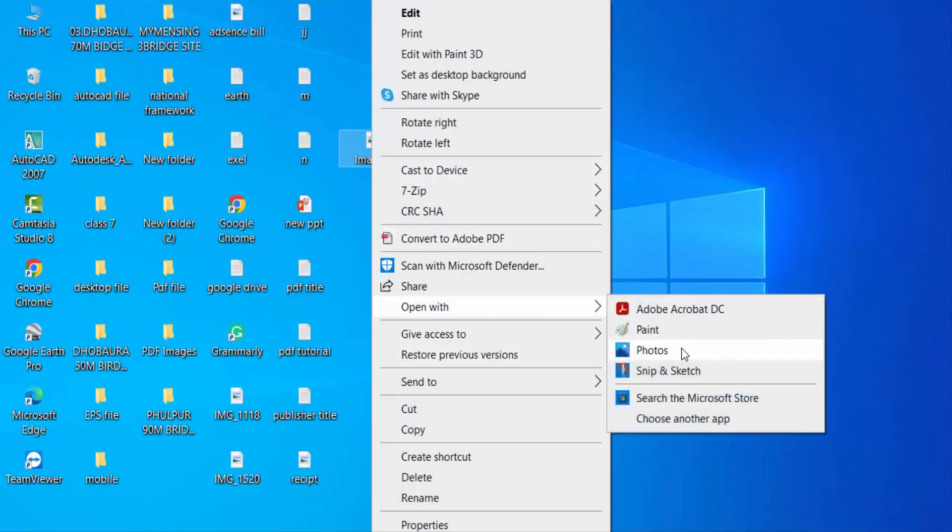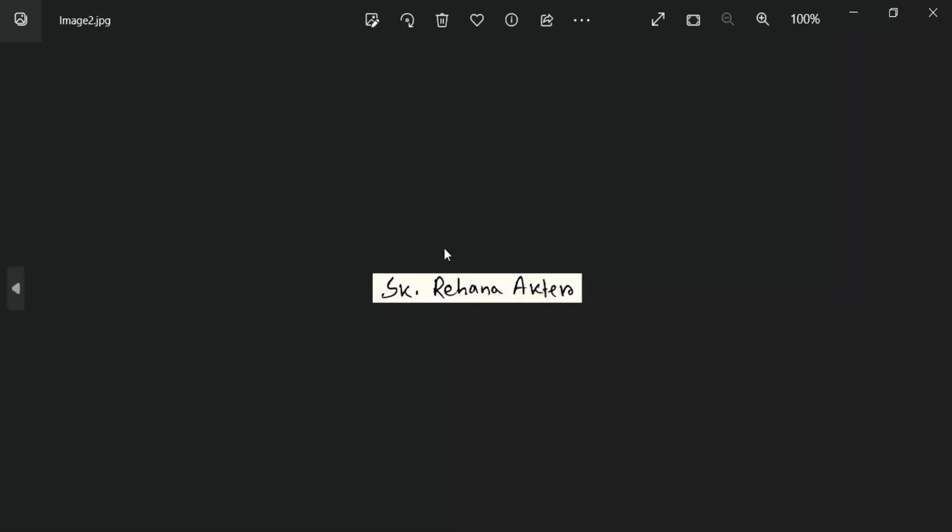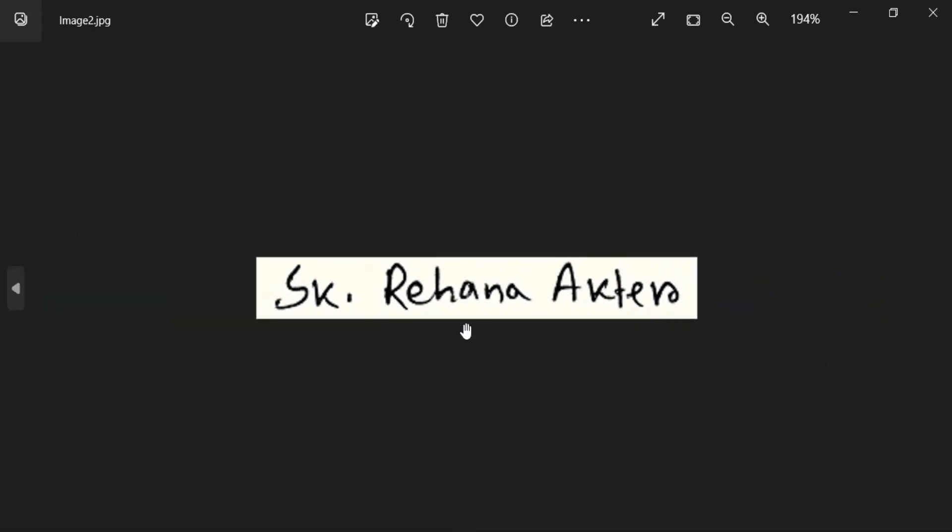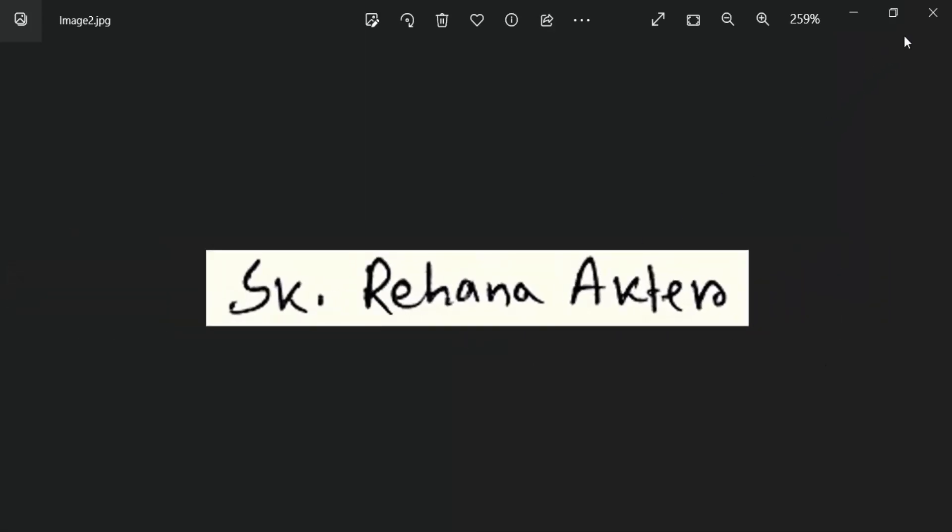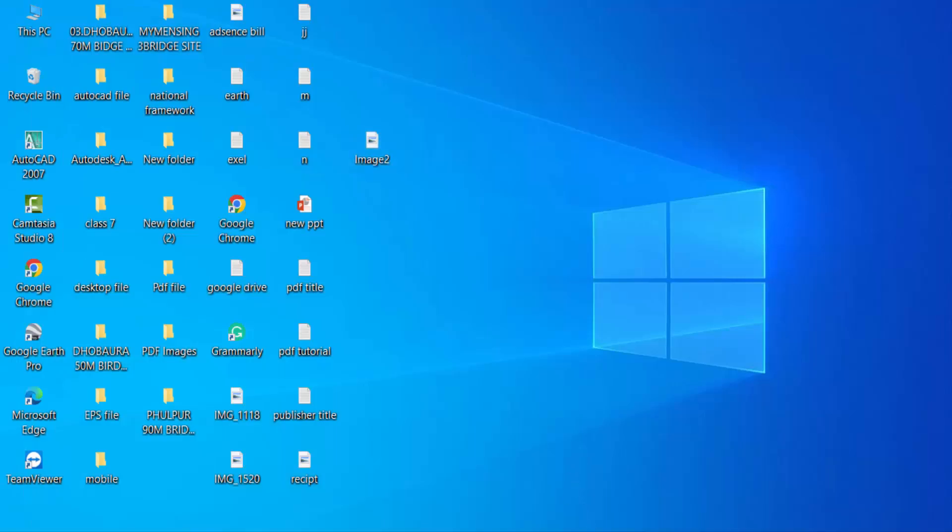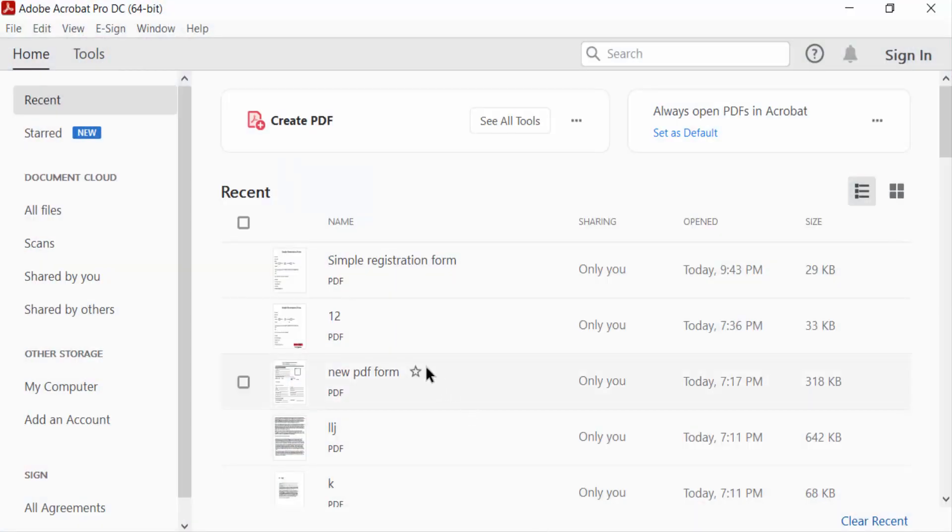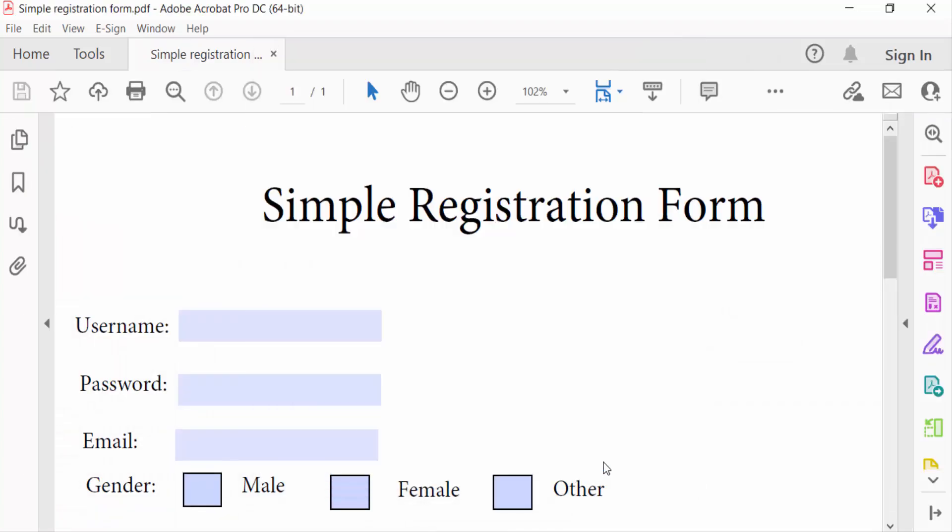This is my scanned signature in photos, and I want to insert this in Adobe Acrobat Pro DC. So I go to Adobe Acrobat Pro DC to open this, and I open a PDF form.